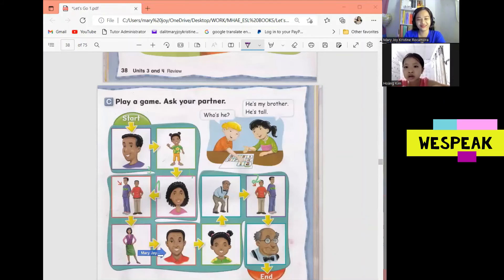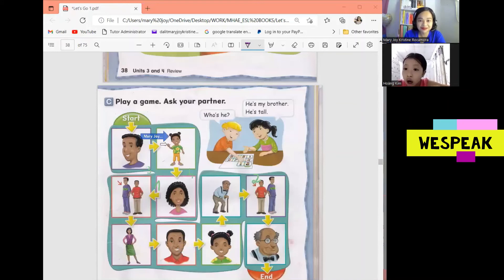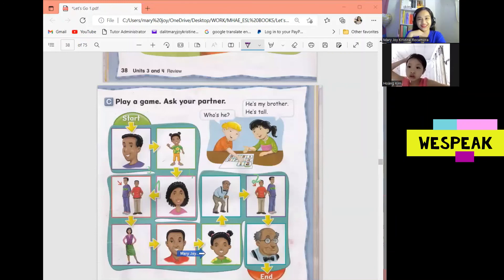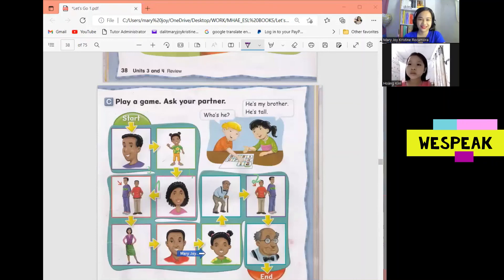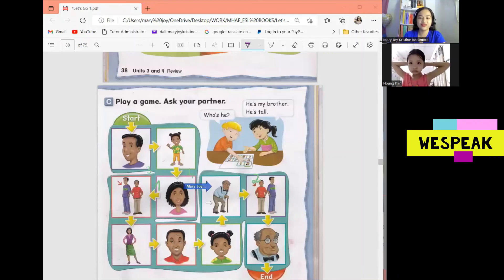Next, who's he? He's my dad. He's handsome. Okay, good. Next, who's she? She's my sister. She's short. And? She's beautiful. Or we can also use young — she's young. Okay, next one. Who's he? He's my friend.